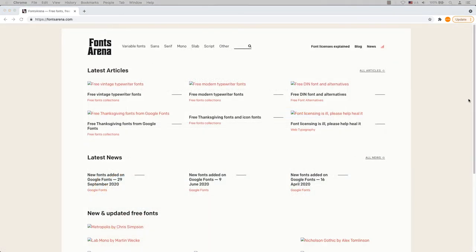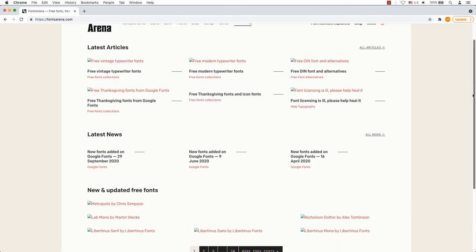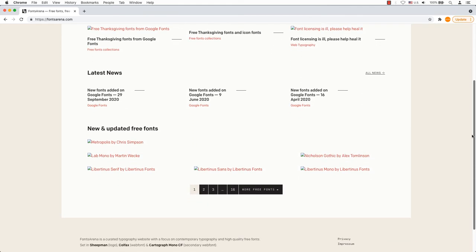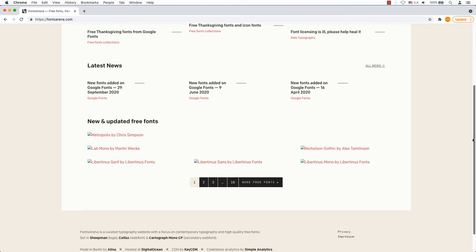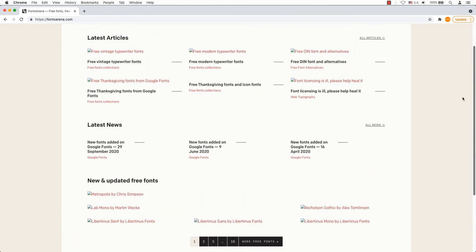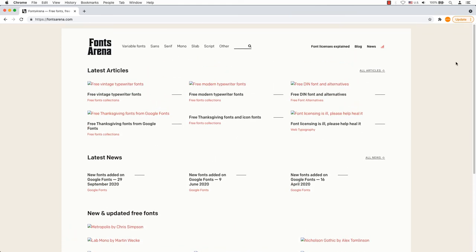Fonts Arena has fonts that are available for personal use only and others for commercial purposes as well. You can also read articles on font-related topics and get the latest typeface news.